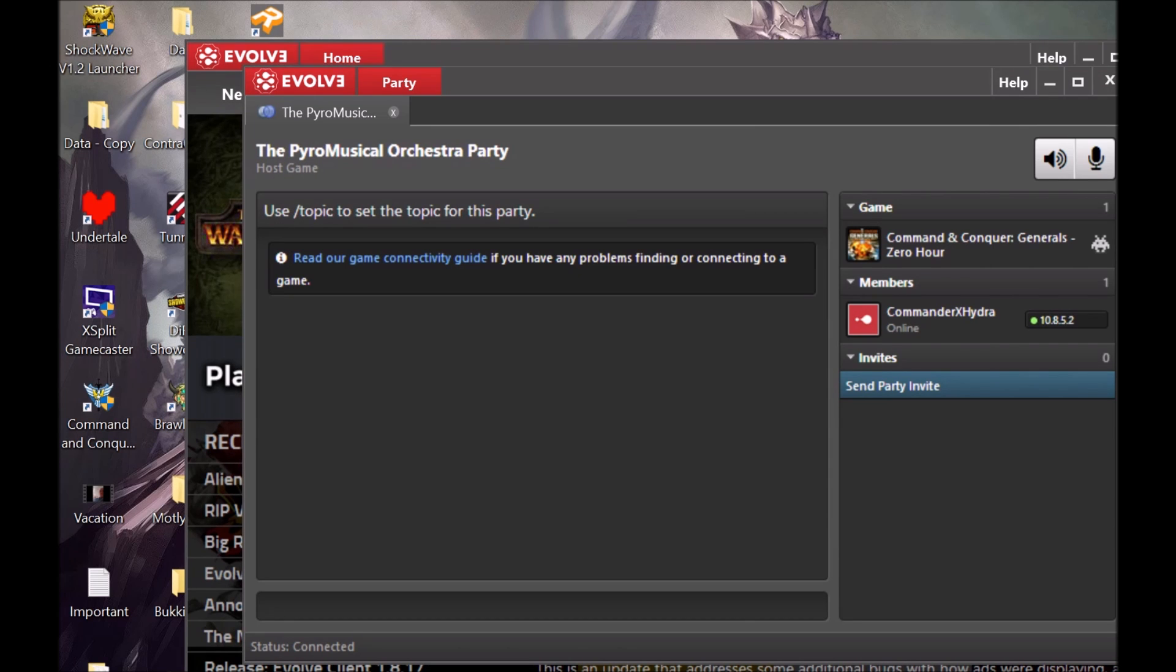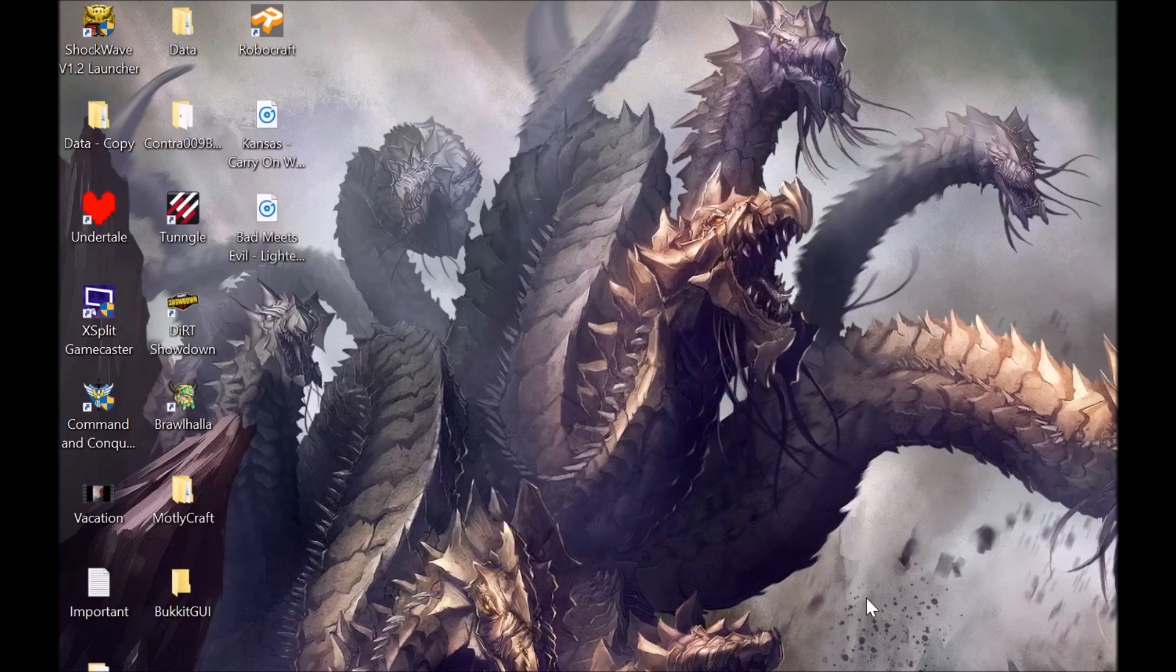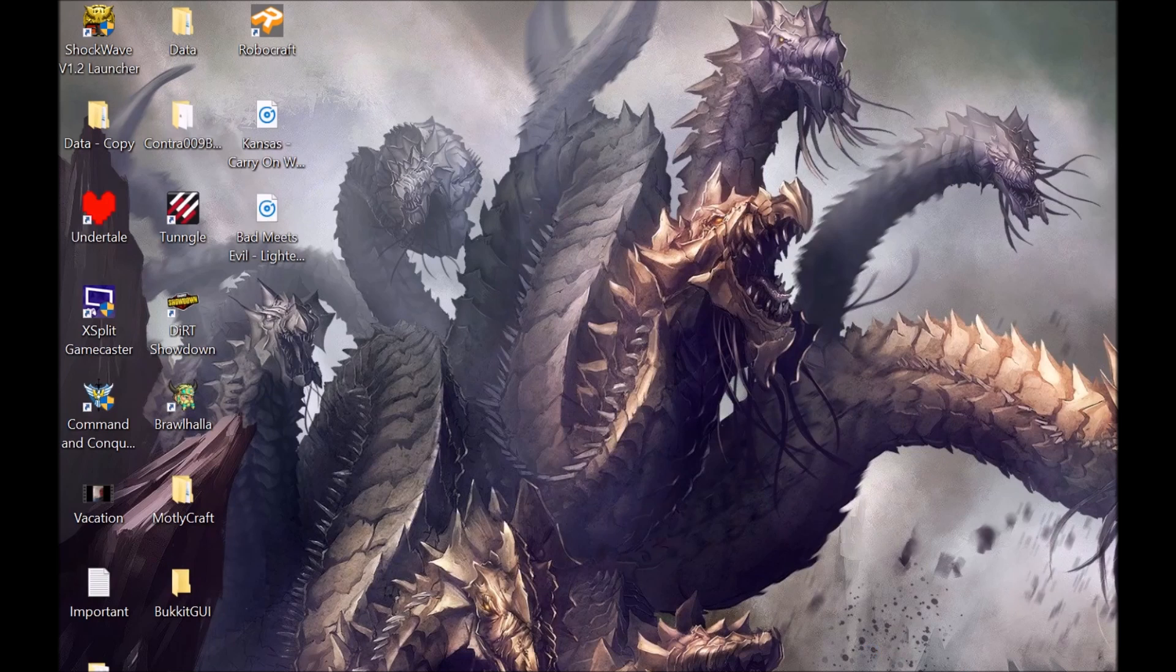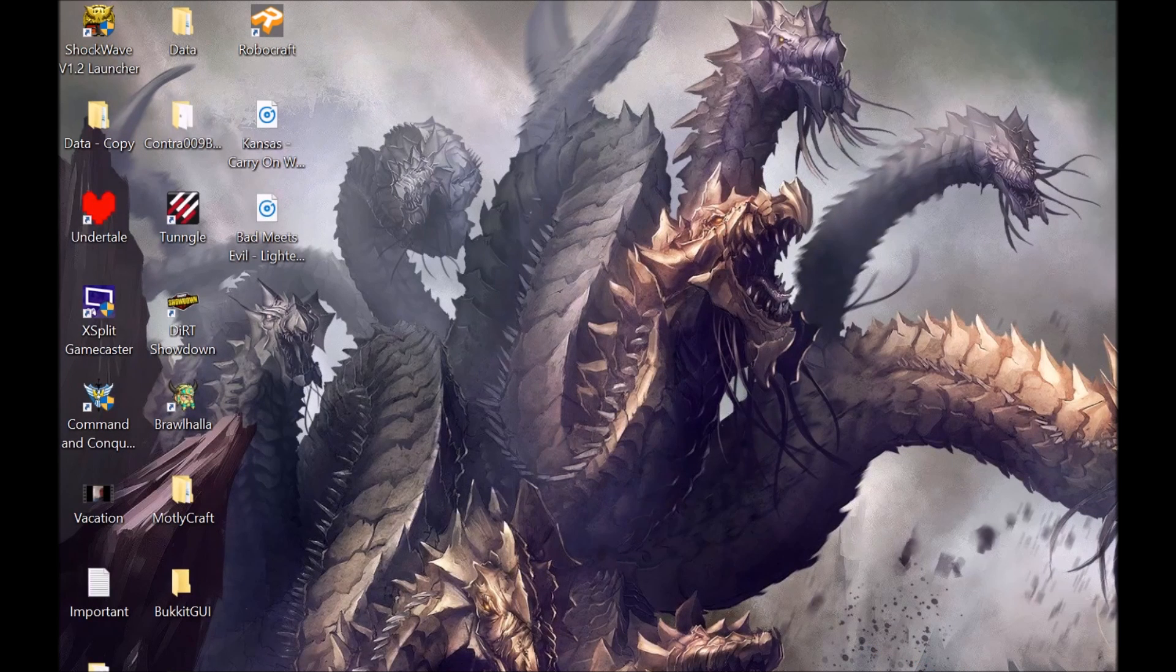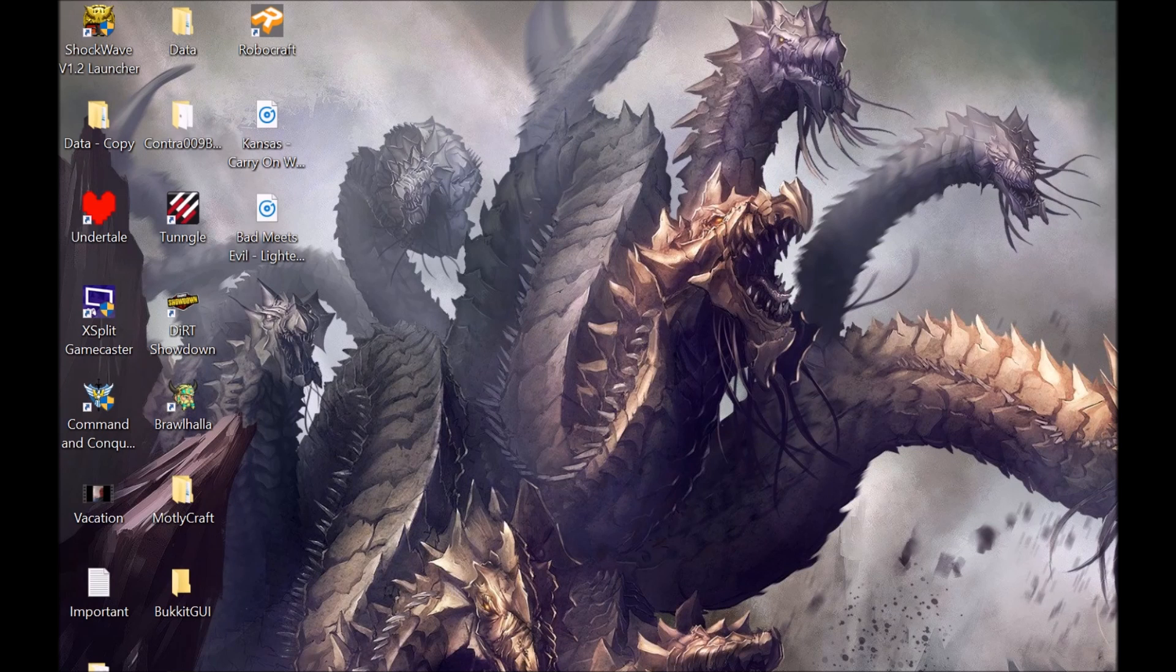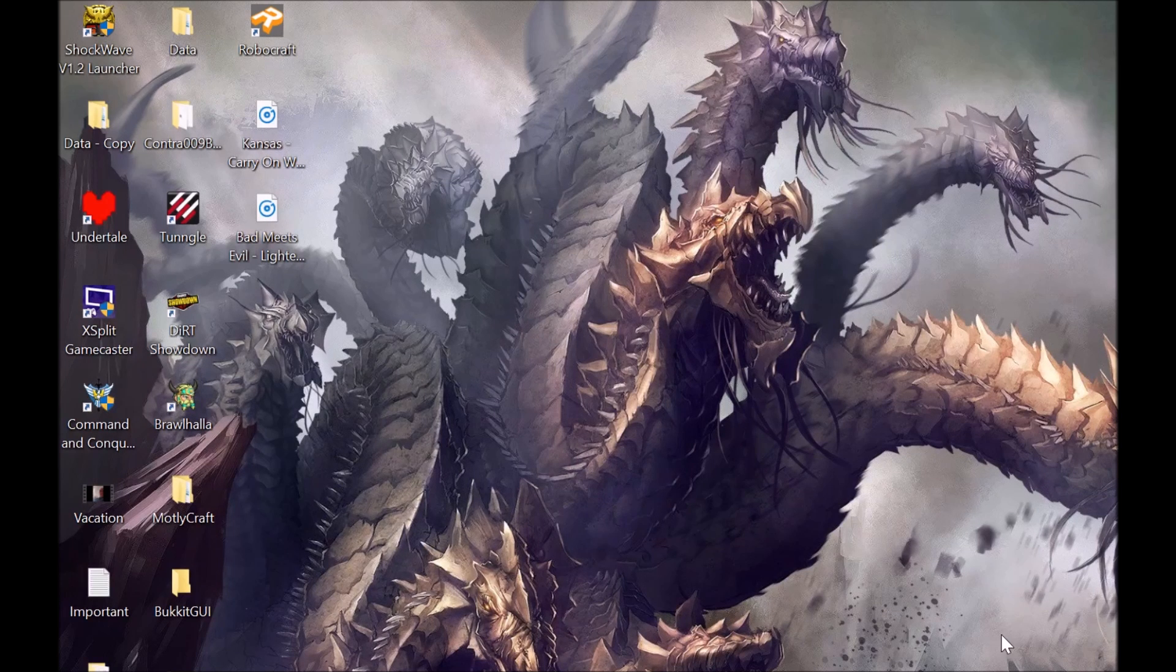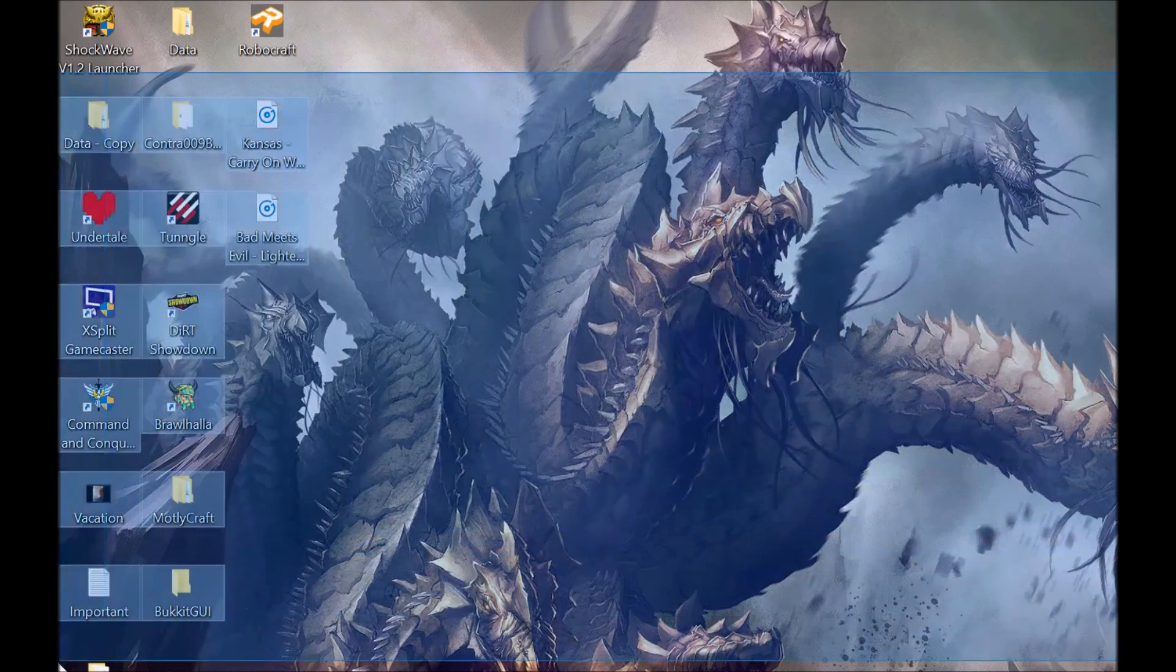By restarting Evolve, just exit out completely, log out of it, and go back into it, and it would be all fine. See, that's the simplest and easiest way to fix Evolve. If it doesn't work, then I don't know what the hell is wrong with it.